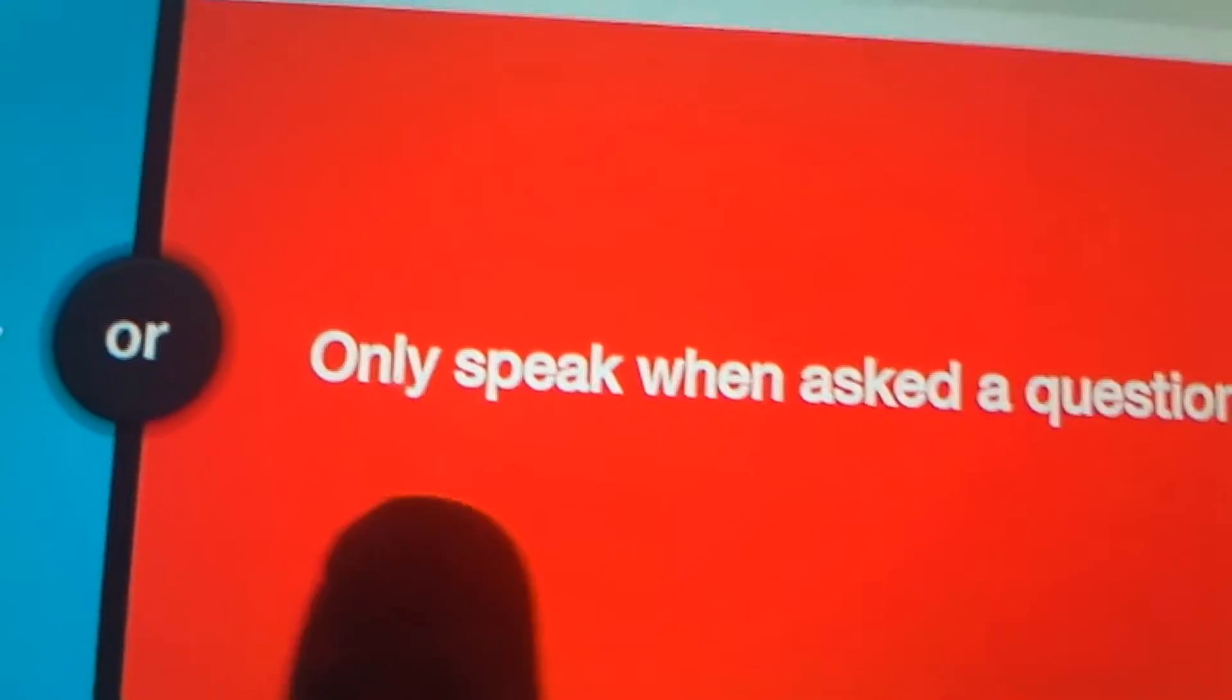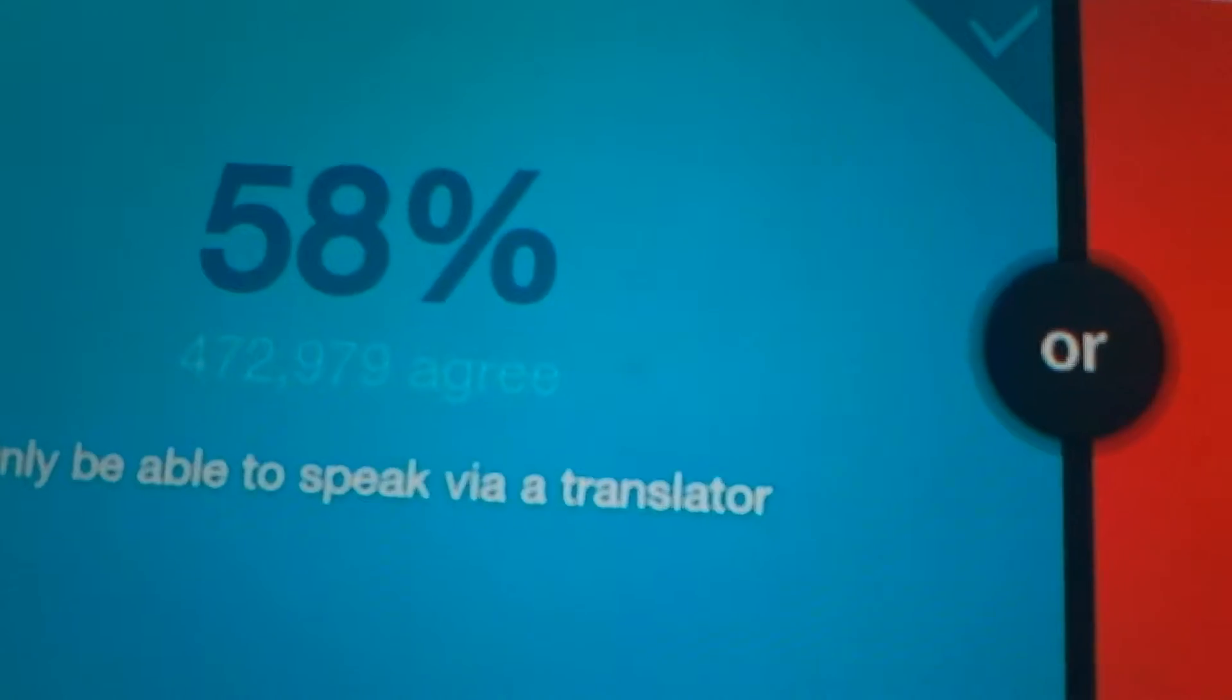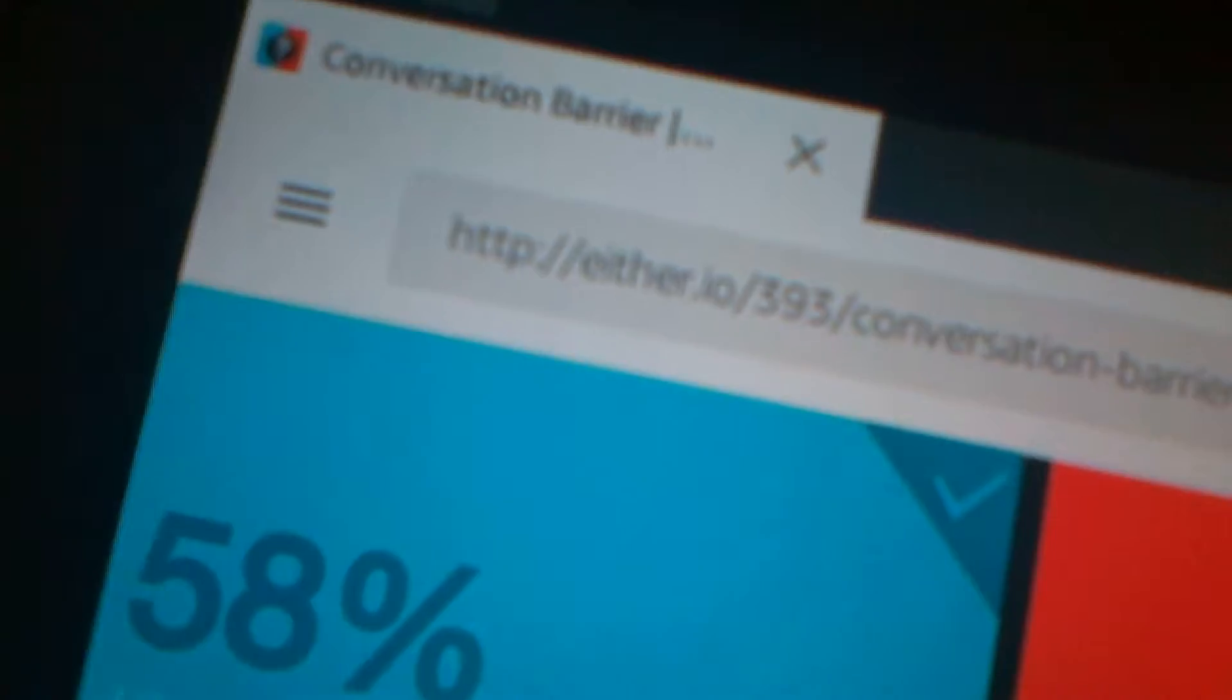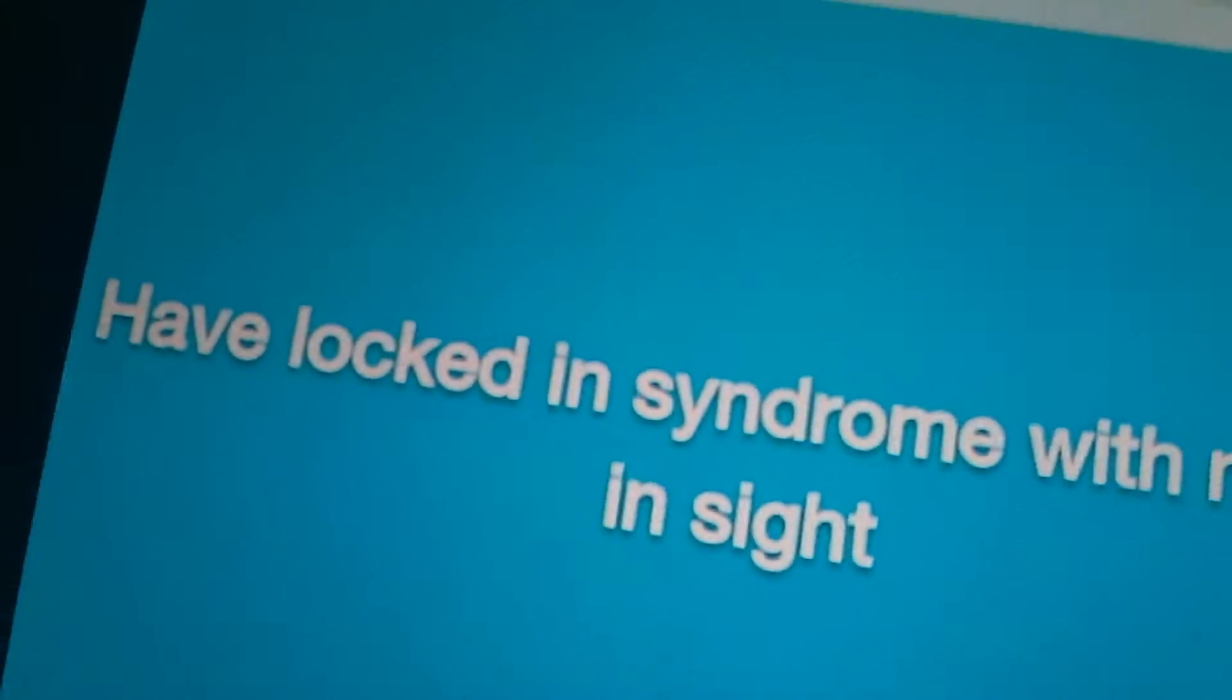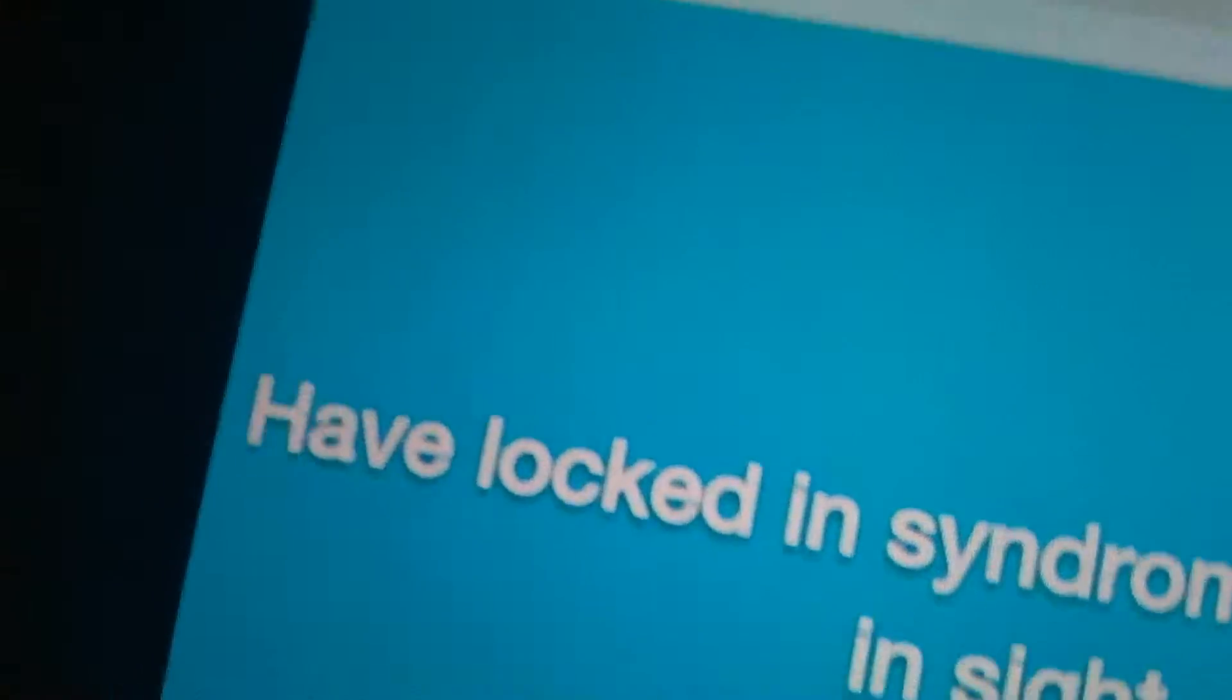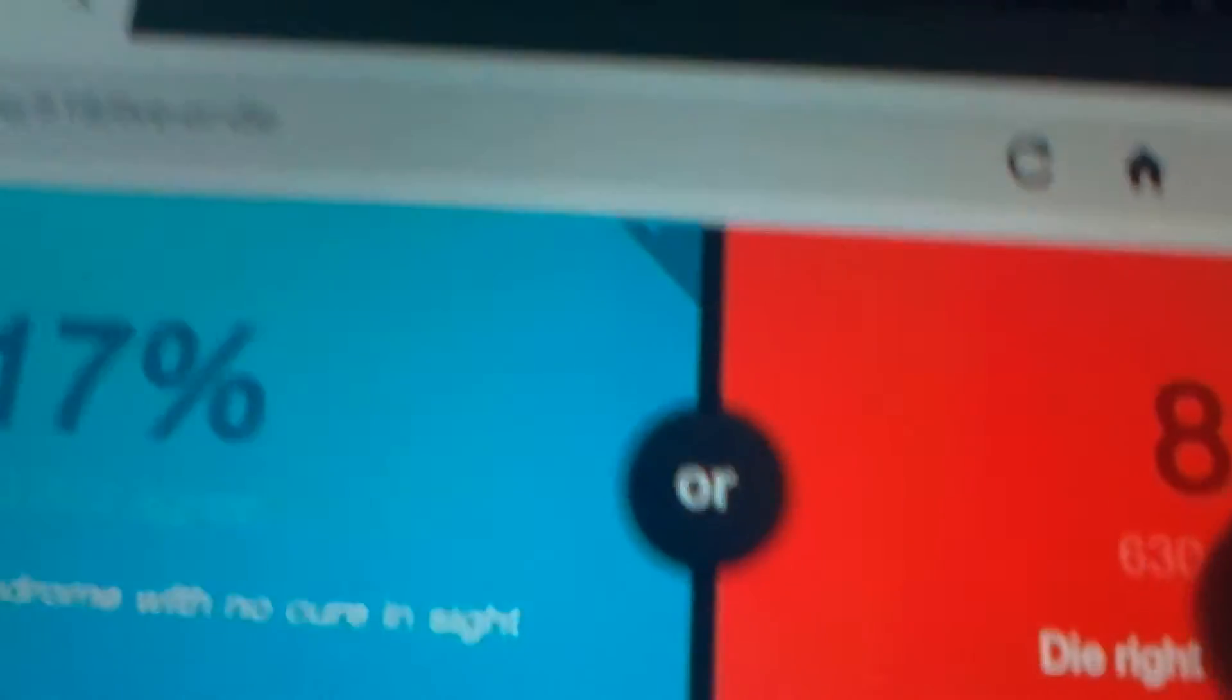Alright, so I'll only be able to speak via a translator or only speak when asked a question. Translator. Oh my gosh, that's a good one. Let's see. Would you rather have locked-in syndrome with no cure in sight or die right when the car hits you? 83%, amazing.